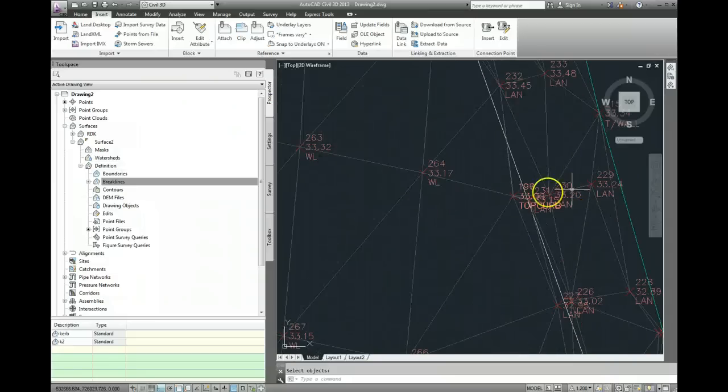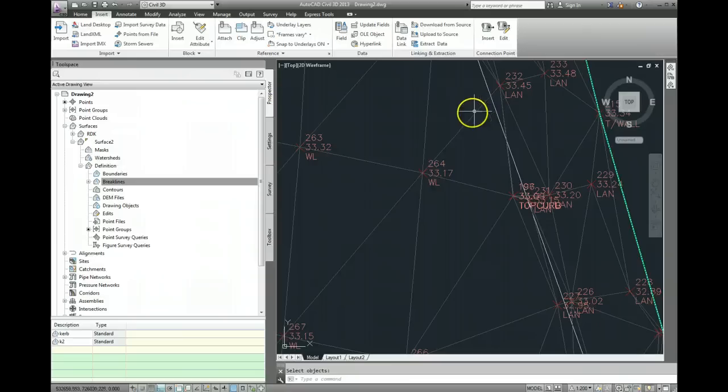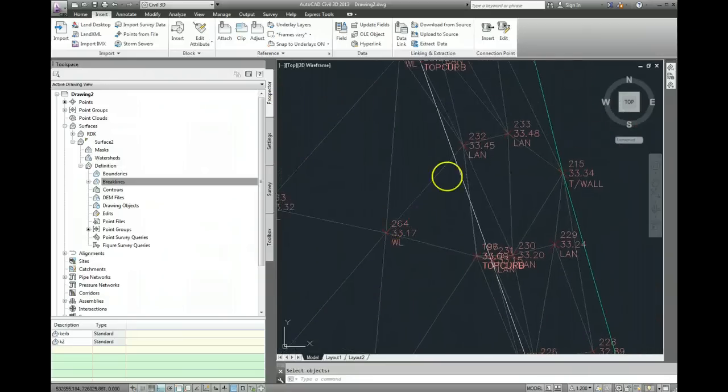And the same thing can be done over here. Again, you can see clearly where we've got this point LAN here, and this point 264 and point 232.